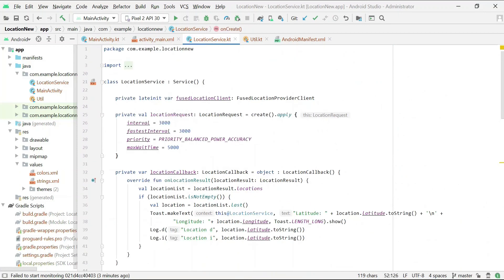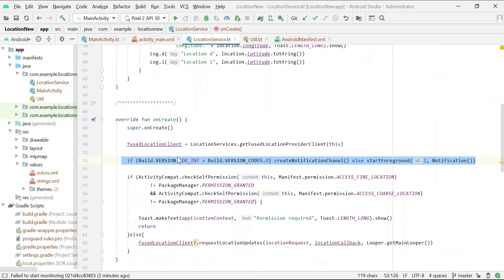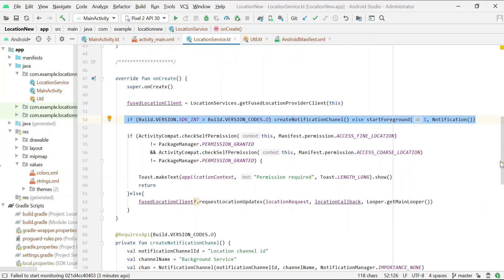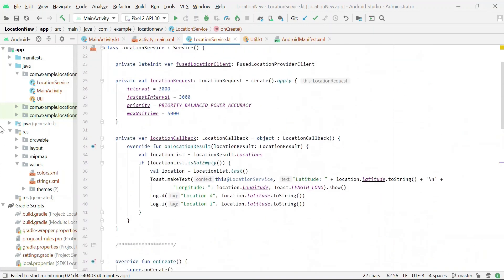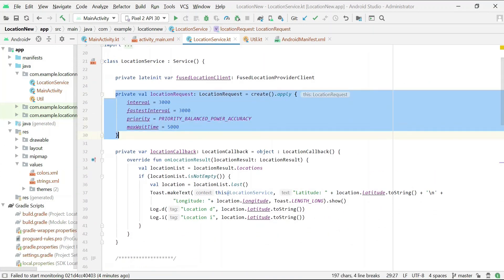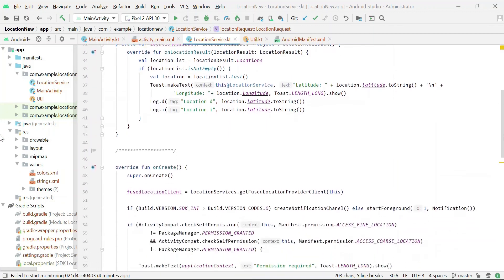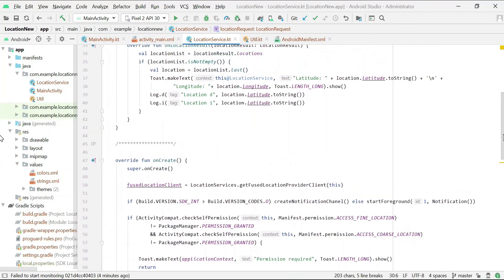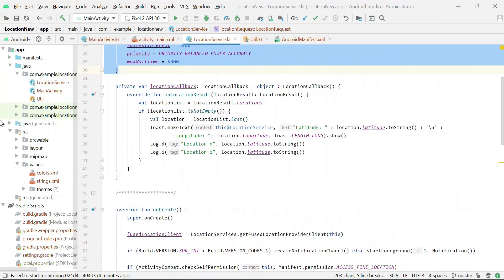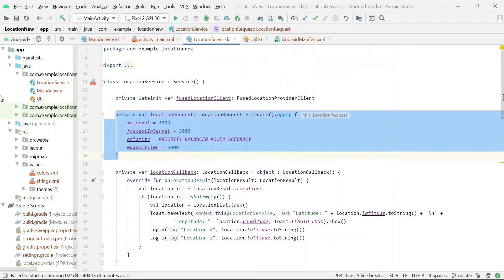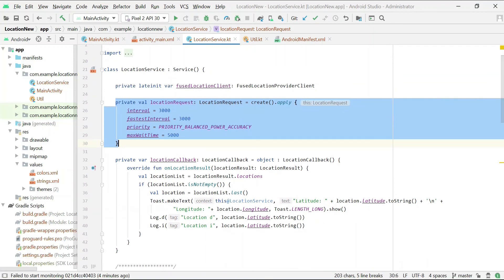This is the location service class which extends the Service class. In the onCreate method, I am creating a foreground service and then requesting location updates. At the top, I am setting some basic variables for location. The code is simple and self-explanatory, but if you have any issues, please ask in the comments. The code link is provided in the video description. That is it for this tutorial. Thank you.